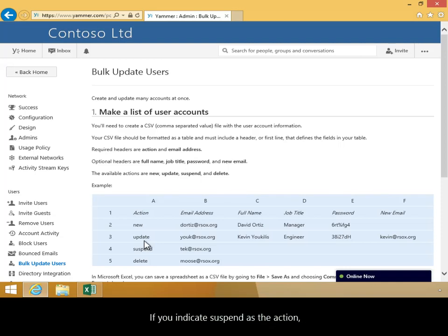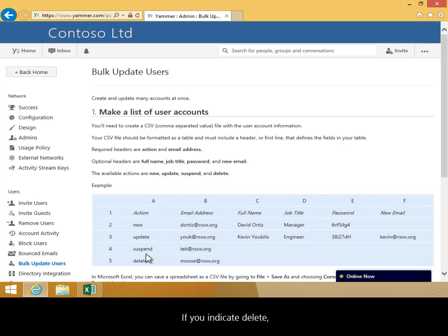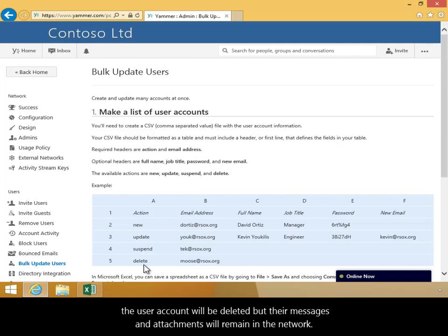If you indicate Suspend as the action, the user account will be suspended until the user verifies their status via an email request. If you indicate Delete, the user account will be deleted, but their messages and attachments will remain in the network.